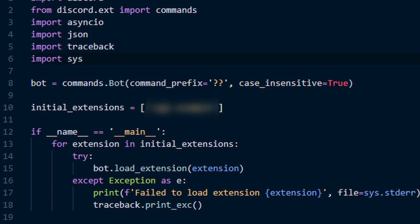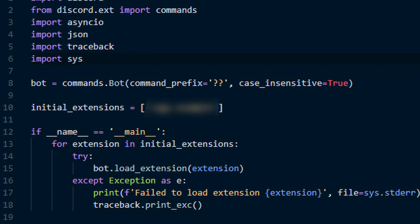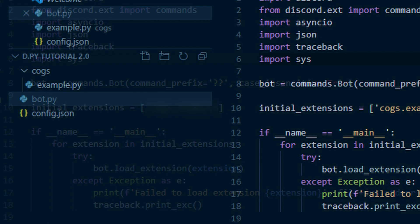To get sys and traceback, you'll just want to import sys and import traceback at the top of your code. Now we want to make a new folder. I'm going to call mine cogs. The name doesn't really matter, so you can name it whatever you want.